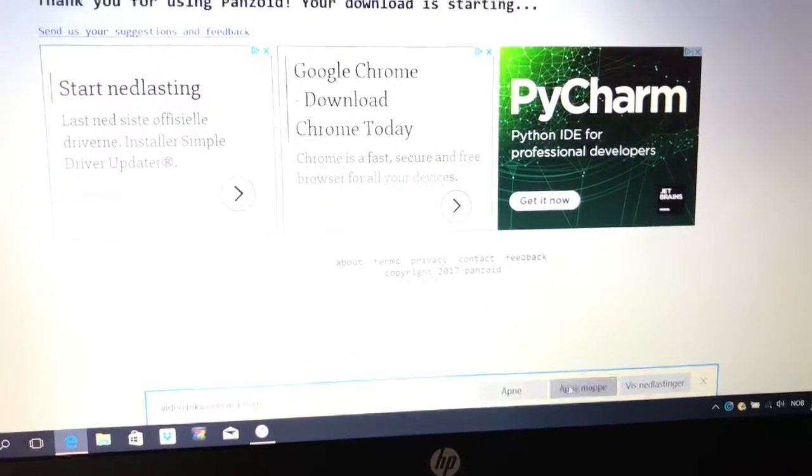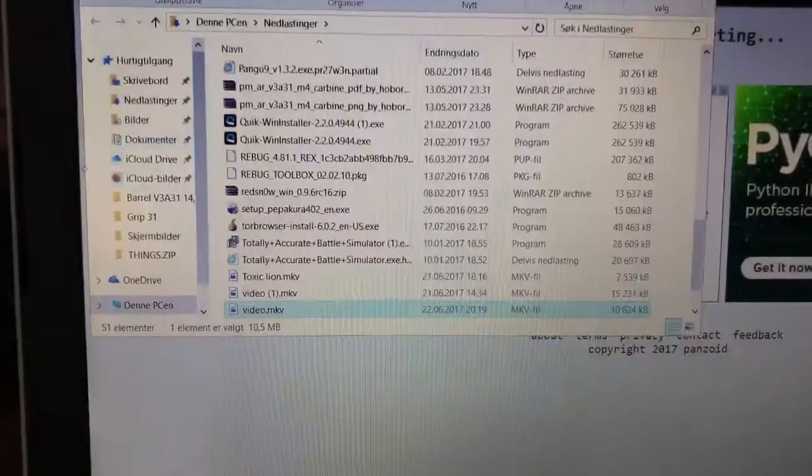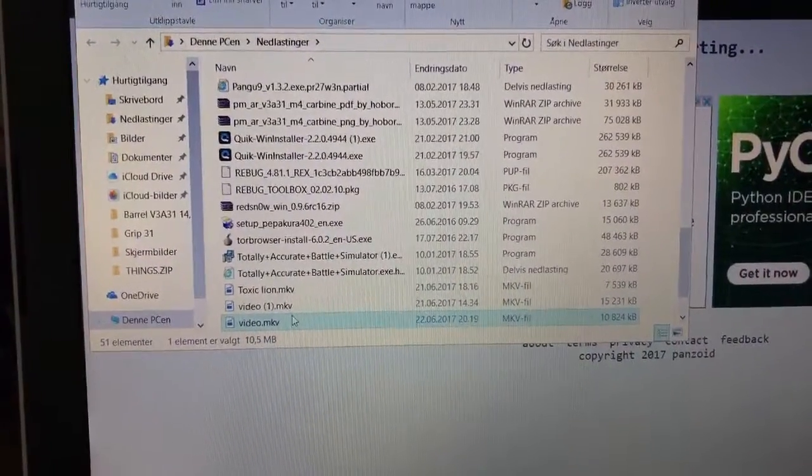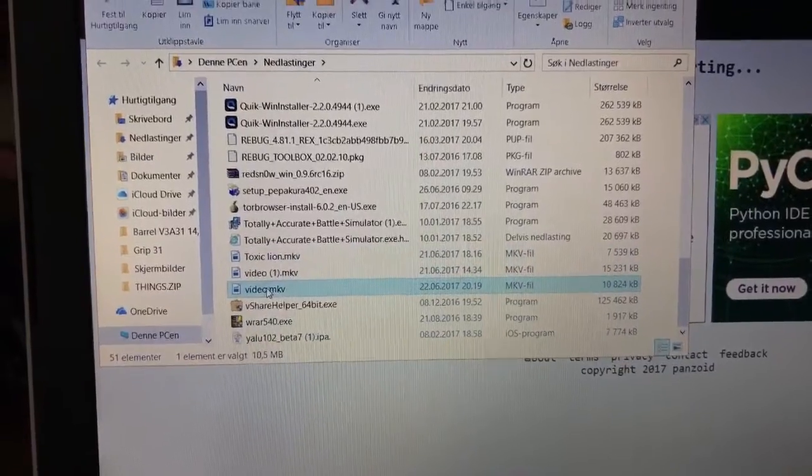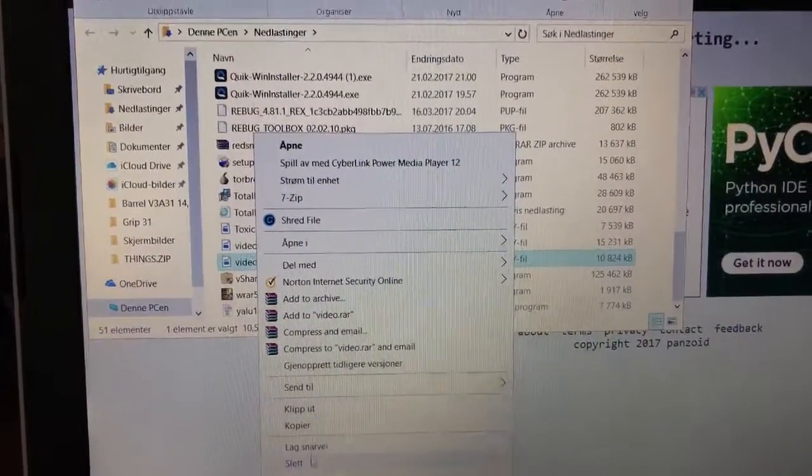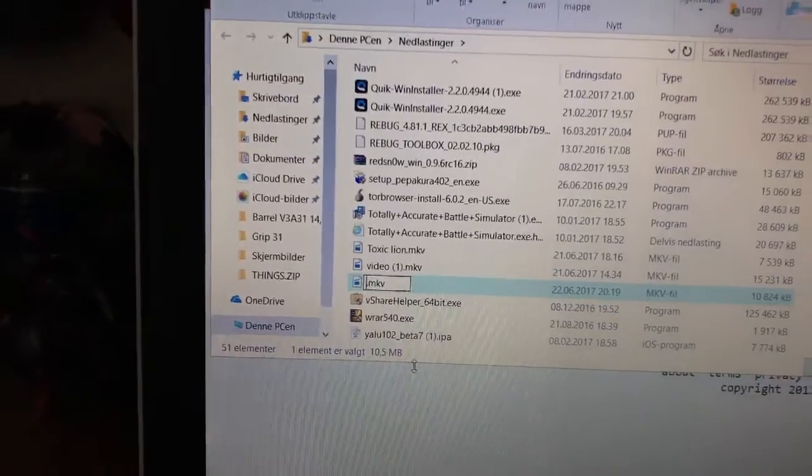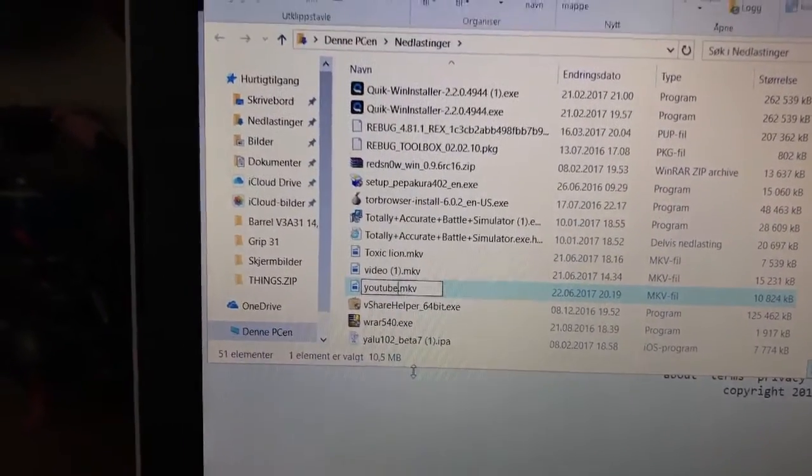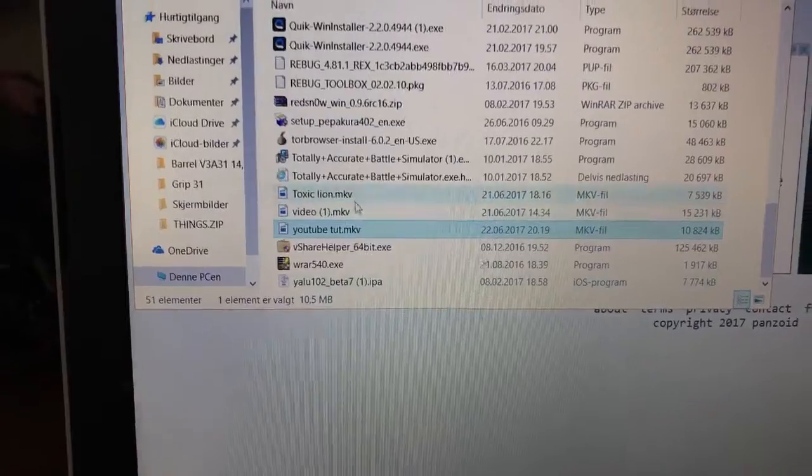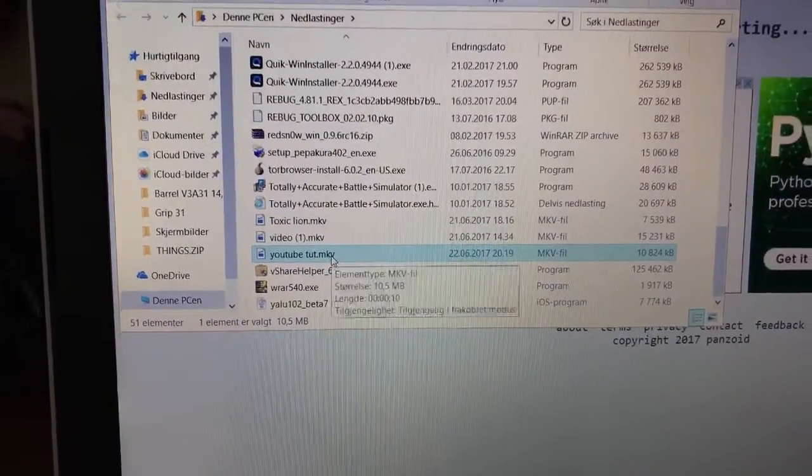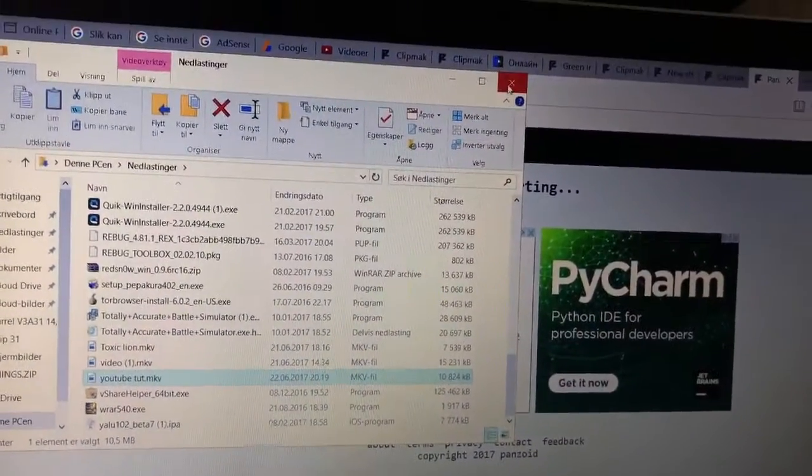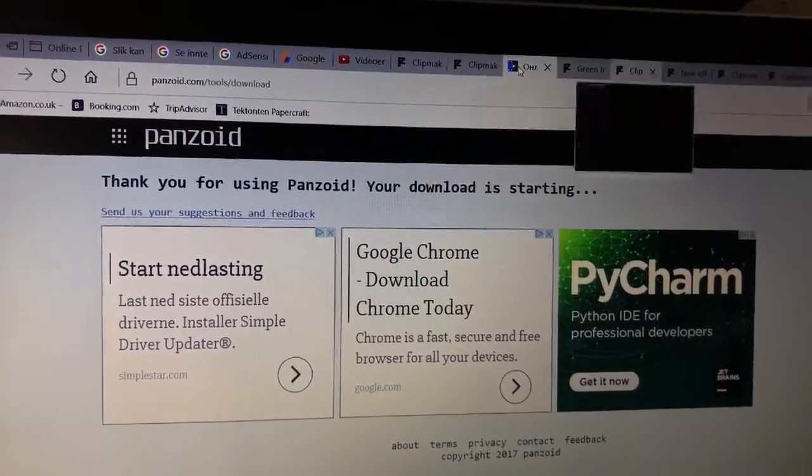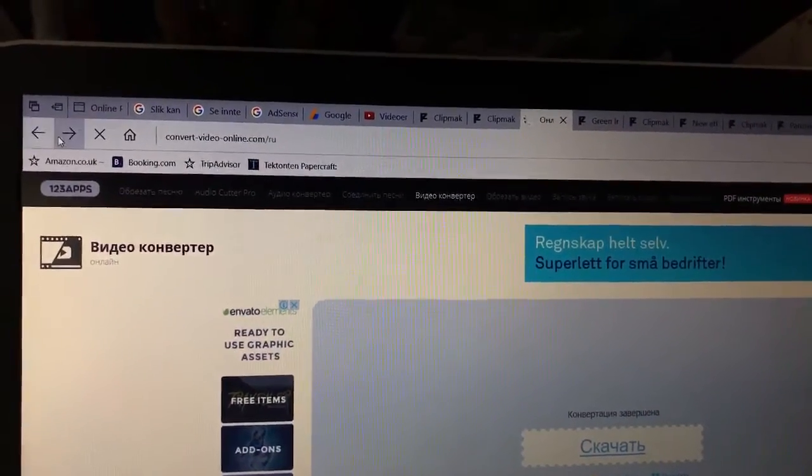I'm just going to save it and then open where it's located. Then we'll see that it is this one right here. I'll just change the name, YouTube Tutorial, yeah, I'm just going to have it there basically.